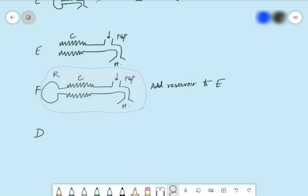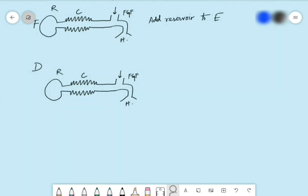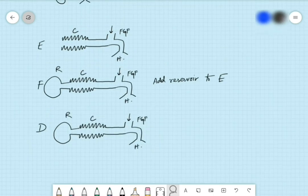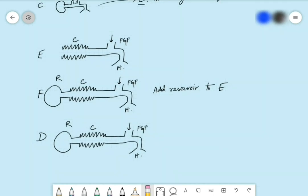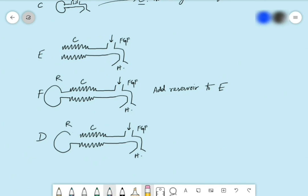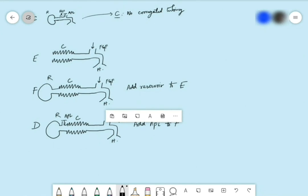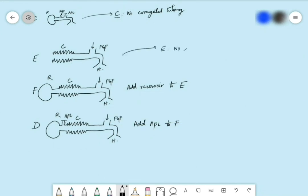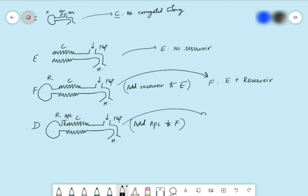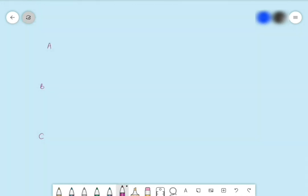Coming to circuit D: we have almost all the structures, and the one thing pending is the APL — the adjustable pressure relief valve. We add it between the reservoir bag and the corrugated tubing, and that gives us circuit D. So: circuit E has corrugated tubing and FGF only; circuit F is E plus reservoir; circuit D is F plus APL — or equivalently, circuit E with a reservoir and APL.